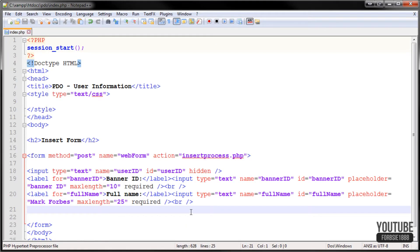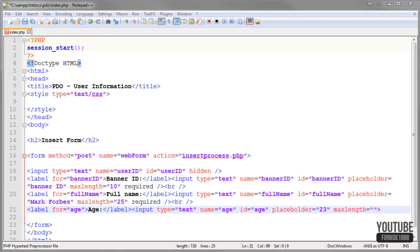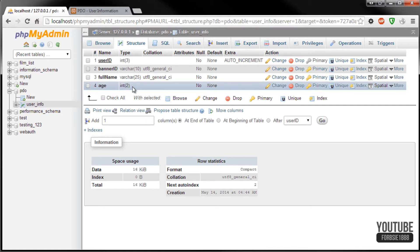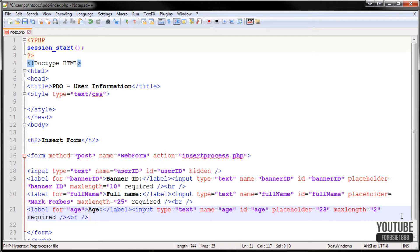Now we're going to do the age field. Label for equals age, and inside just the word 'age'. Then the input: type equals text, name equals age, id equals age, and placeholder we'll put 23. We'll do maxlength — and if we look back at the database we can see that age has an integer of 2 — so we put 2 here. And again 'required'. Then another break tag.